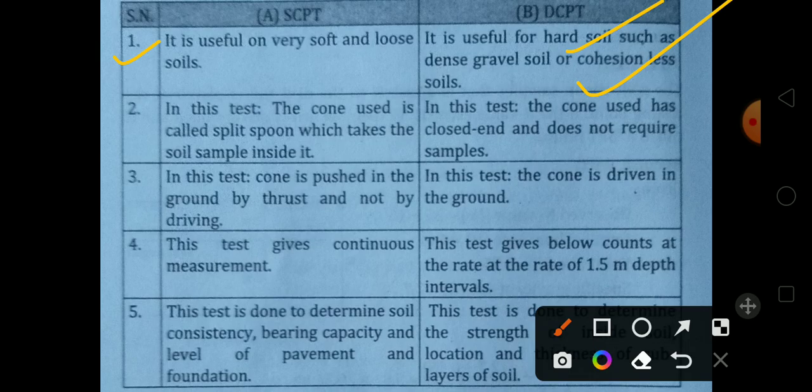In the Static Cone Penetration Test, the cone used is called a split spoon, which collects a soil sample inside it. So the static test does collect a soil sample.